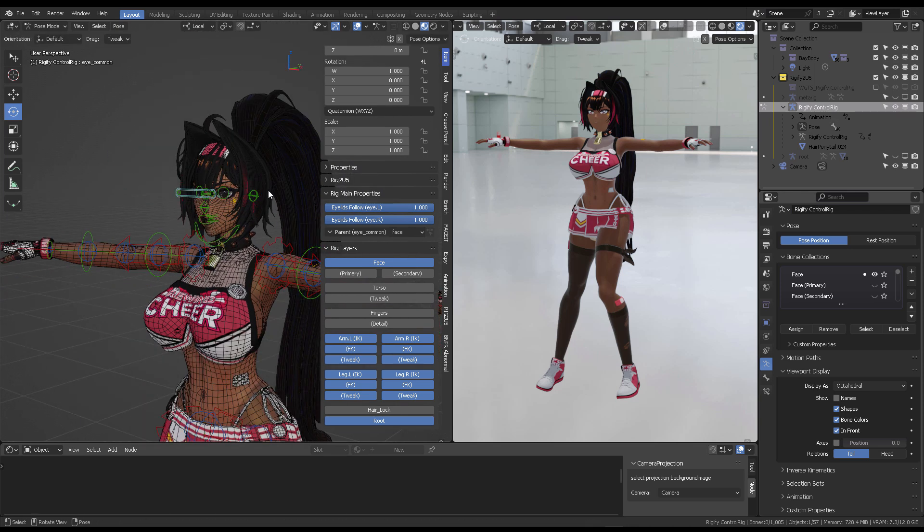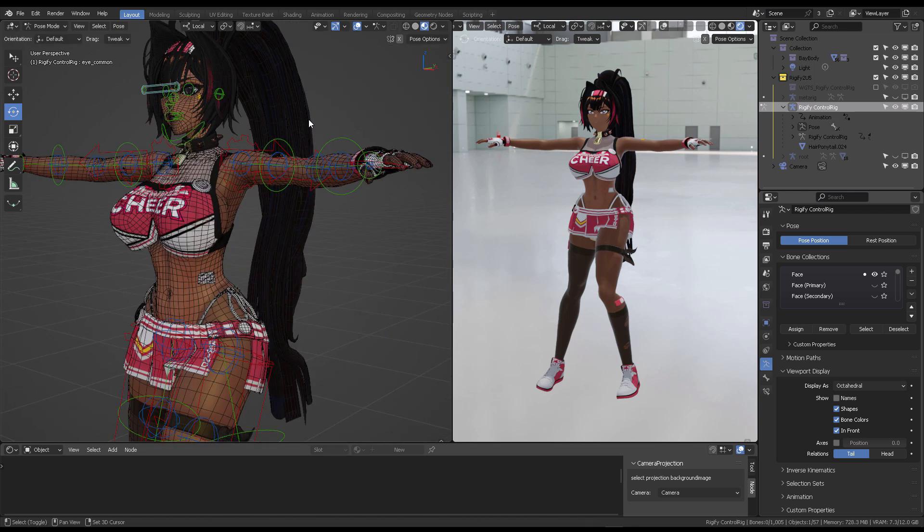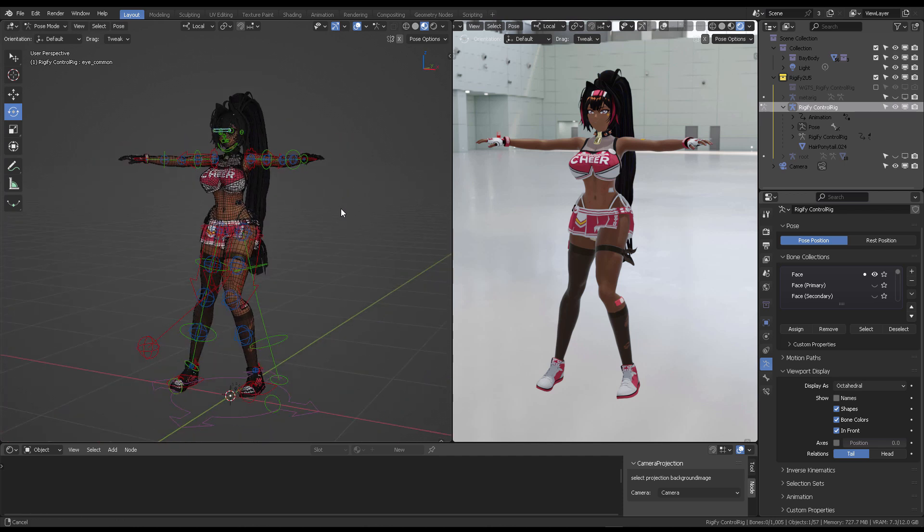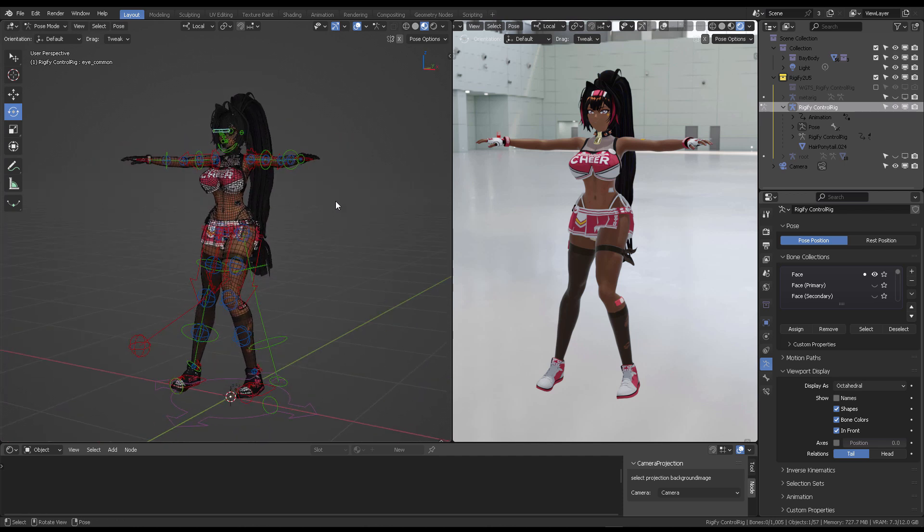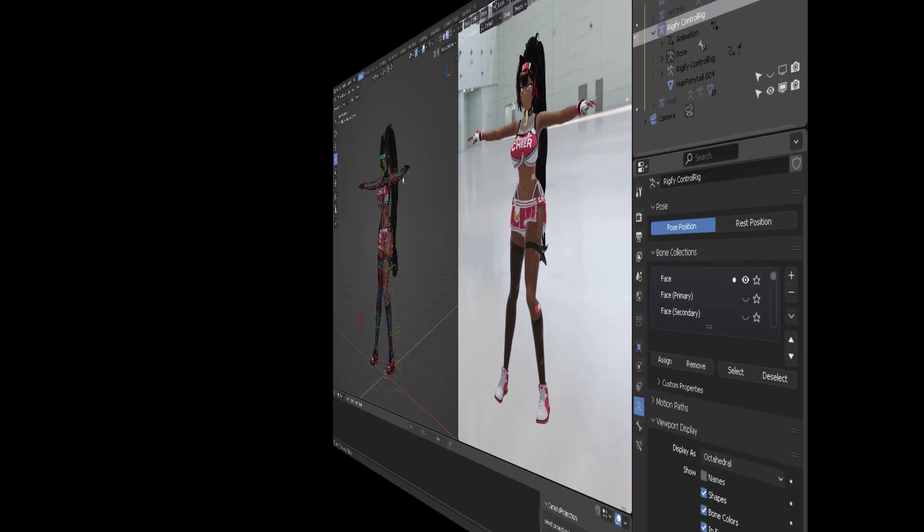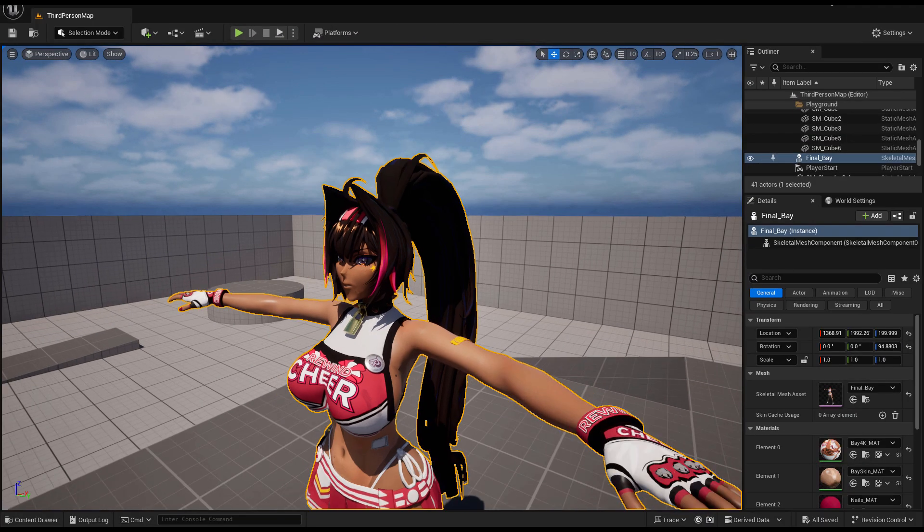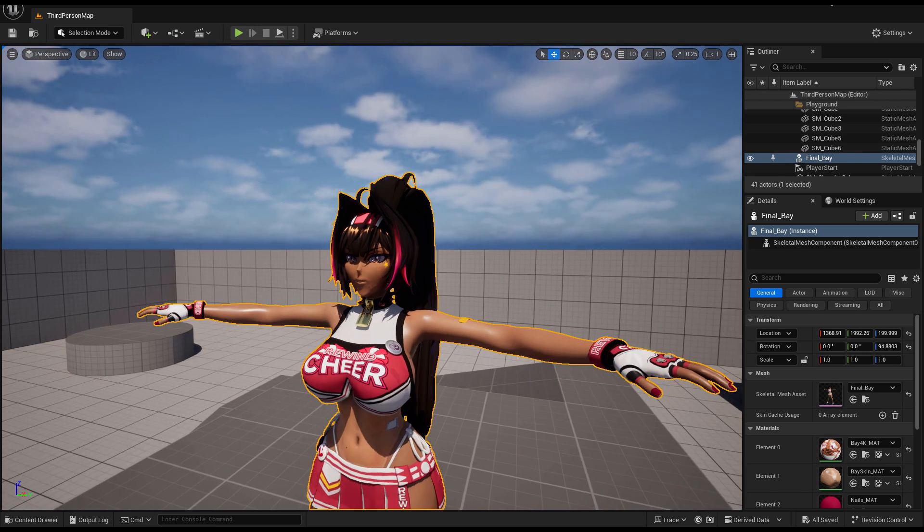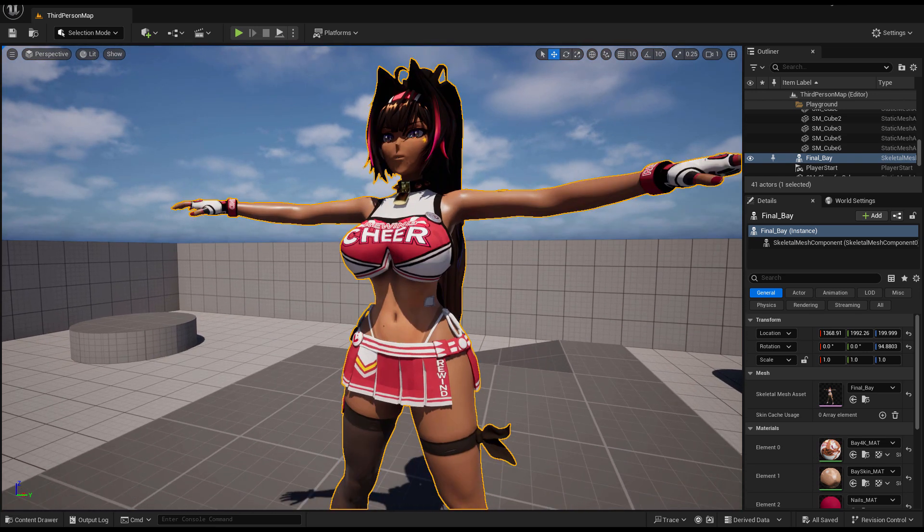Now the important thing about this is that this model can be exported into Unreal Engine. So this is how she looks in Unreal Engine after being textured.